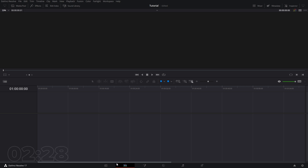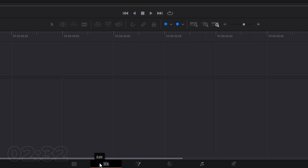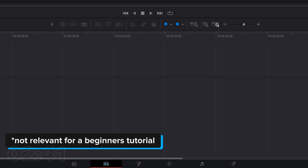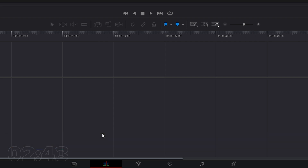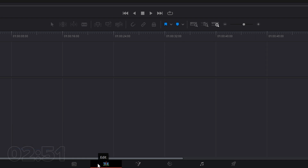Getting started: at the bottom we have our different workspaces — Media, Edit, Fusion, Color, Fairlight, and Deliver. We're not going to be talking about all of these today because some of them are not relevant. Cut is also another option, but I prefer to cut on the timeline, so I'm not going to be talking about that in this video.